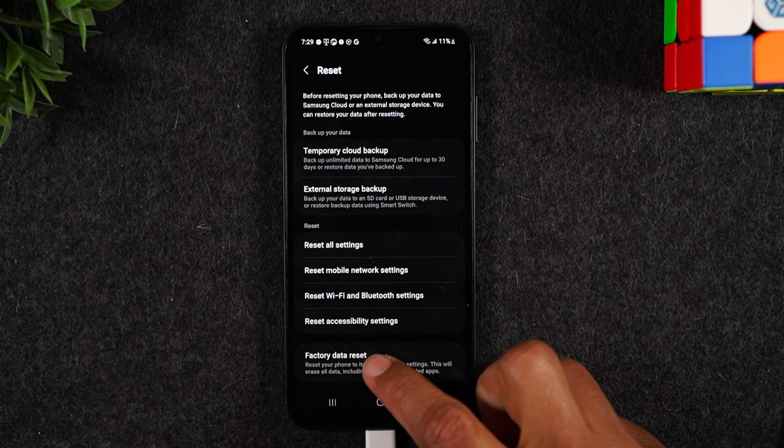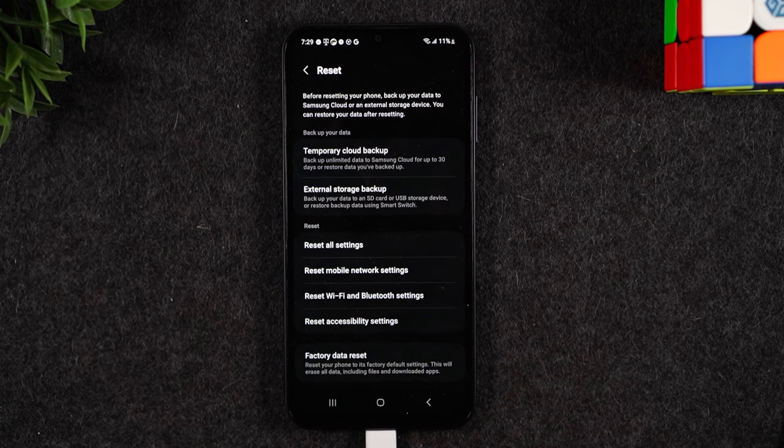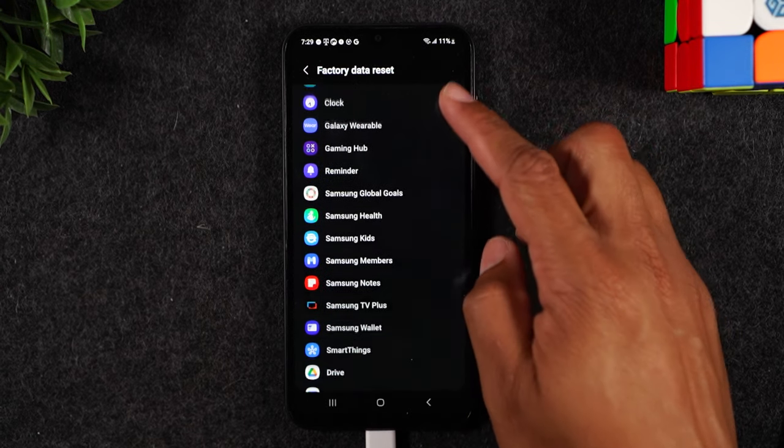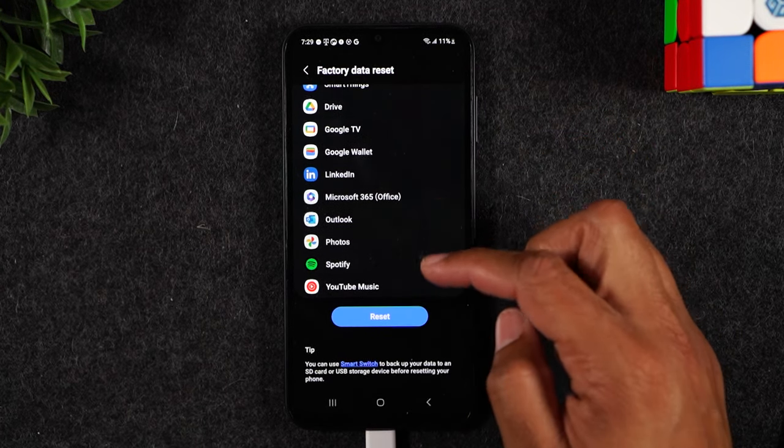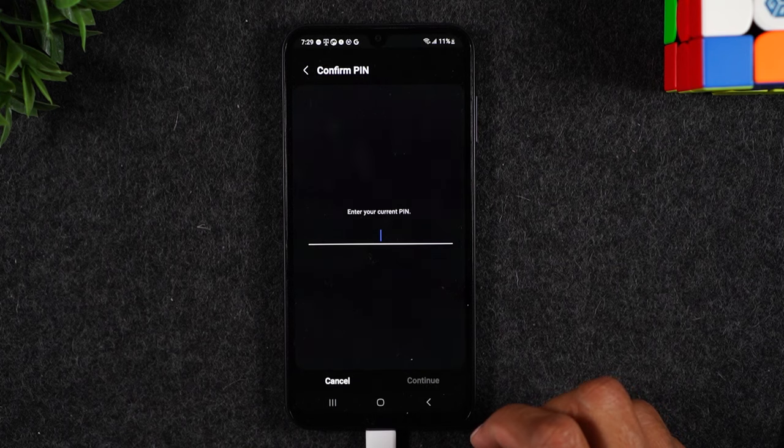Now we're going to tap on factory data reset at the bottom of the screen here and you'll swipe up all the way. Press reset.